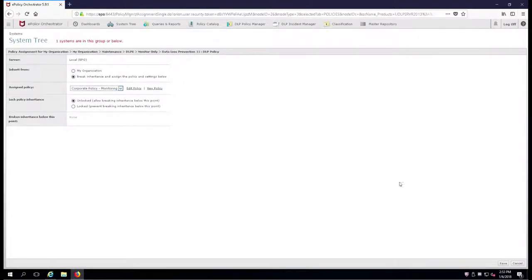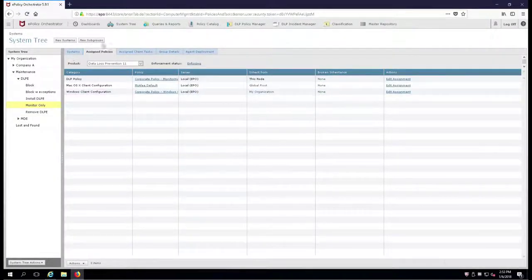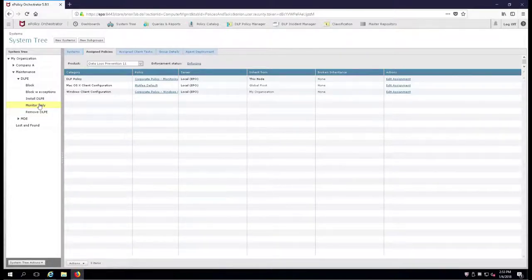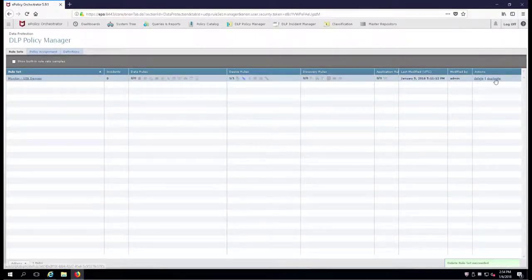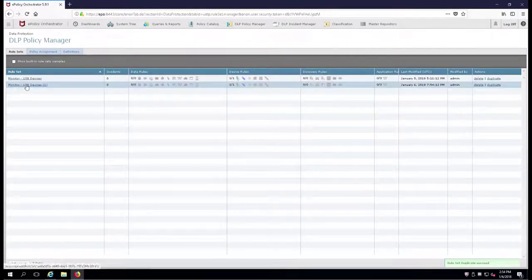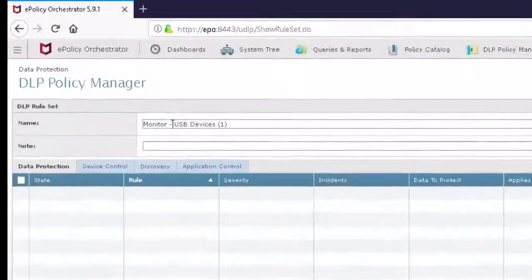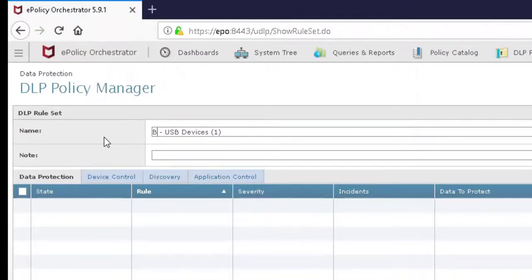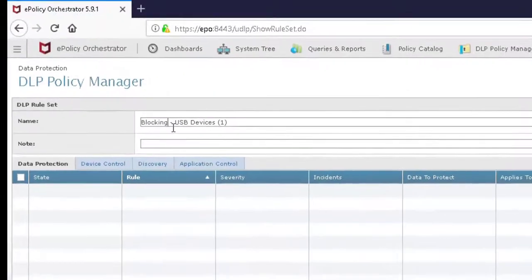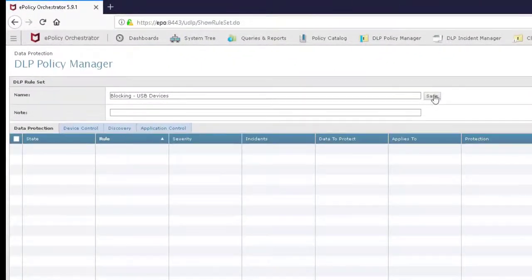We'll go down to my monitoring group and make sure that the inheritance has been broken, and we'll make sure that it's now set to monitoring. What we've done is create an environment where I have two policies. I can drag a machine over here to do monitoring for testing only. Now I'm going to go over to the DLP policy manager and create a duplicate of this rule. I'm going to click on it, change this to blocking, and we'll save it. If you don't save it, you'll have to come back and do it again.